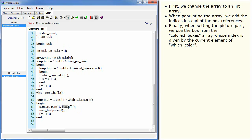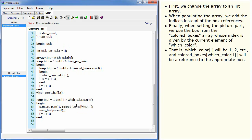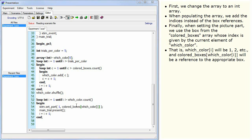That is, which_colour[i] will be 1, 2, etc. And colored_boxes[which_colour[i]] will be a reference to the appropriate box. Run this to confirm that the behaviour is still the same.